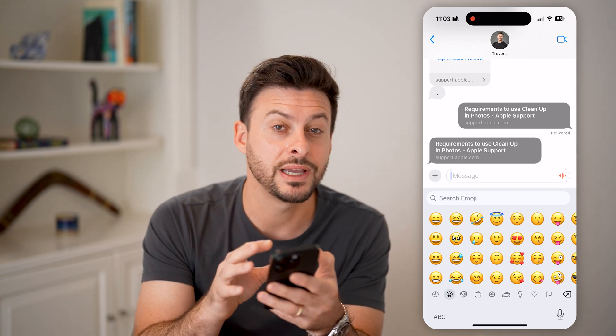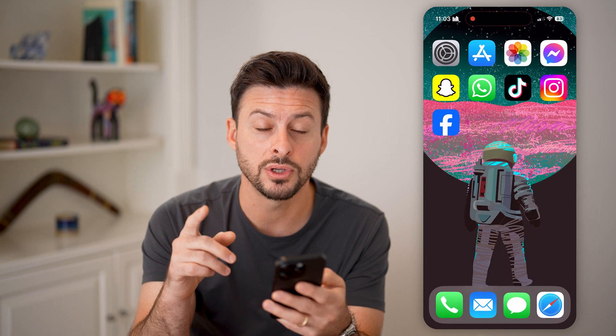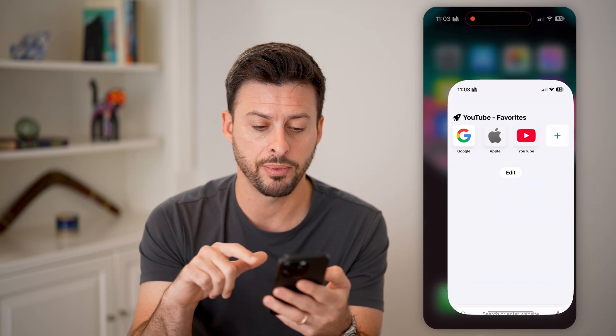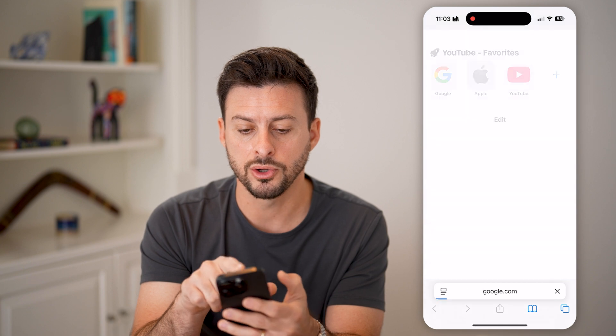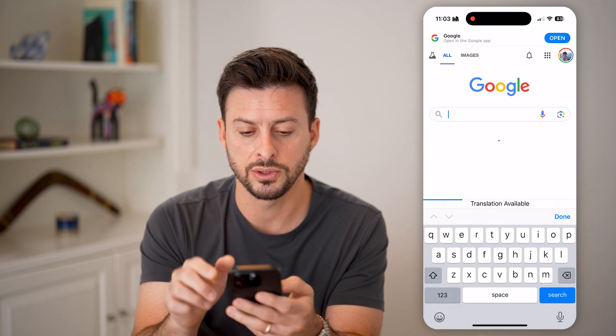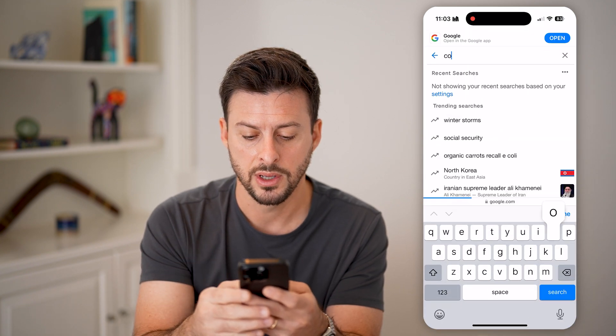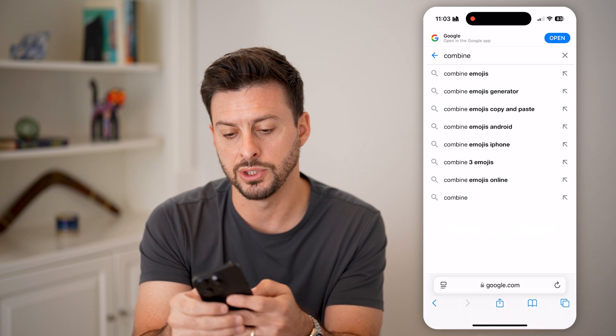But if I want to create my own custom emoji, I can do so directly in Google. So let's open up a web browser, go to Google, and we're just going to type in 'combine emojis'.